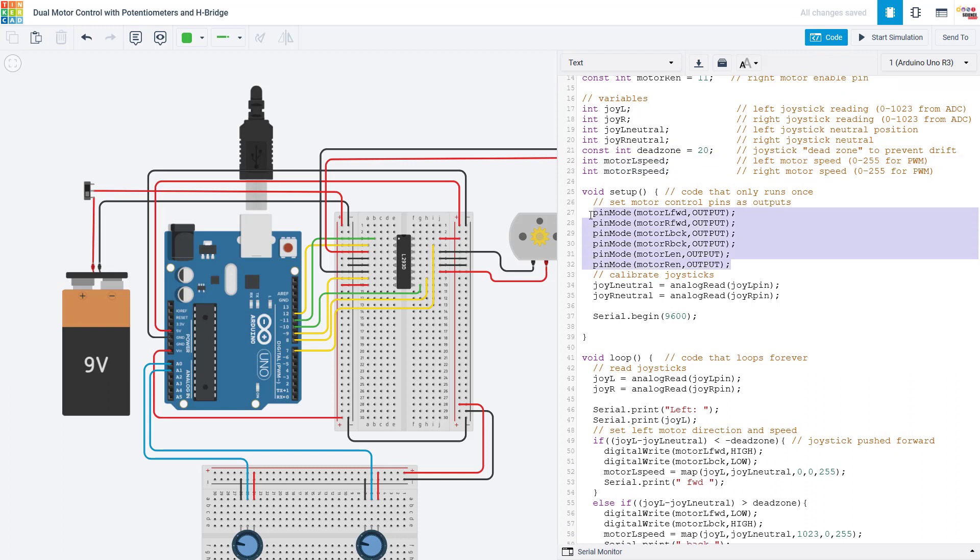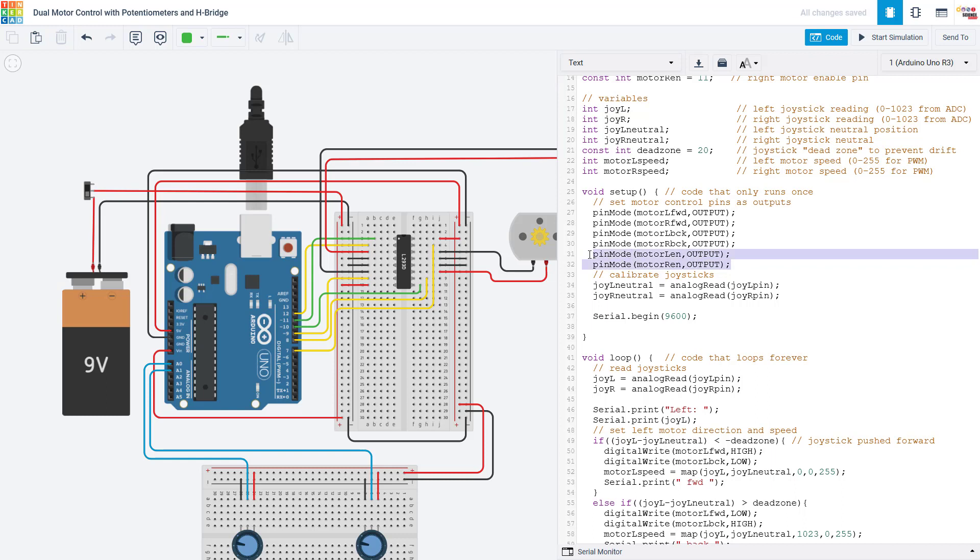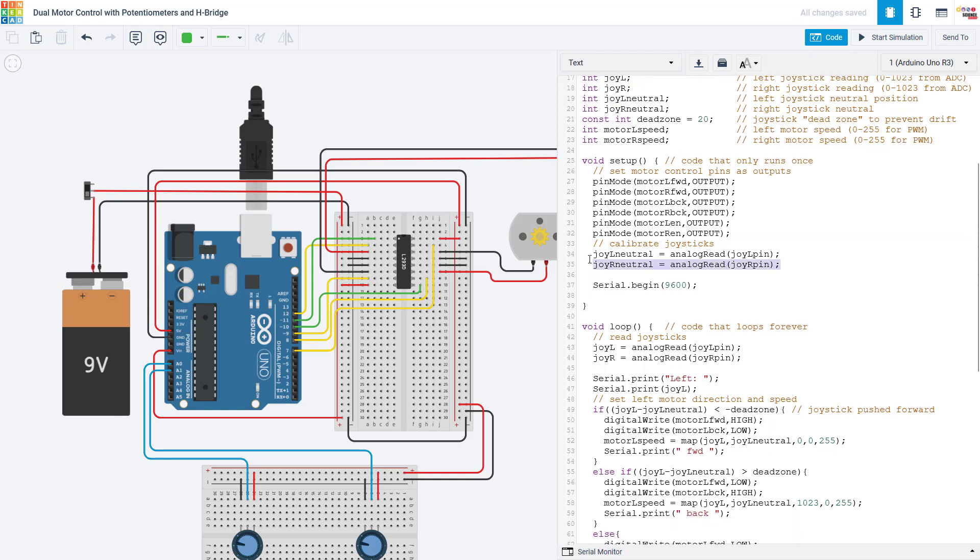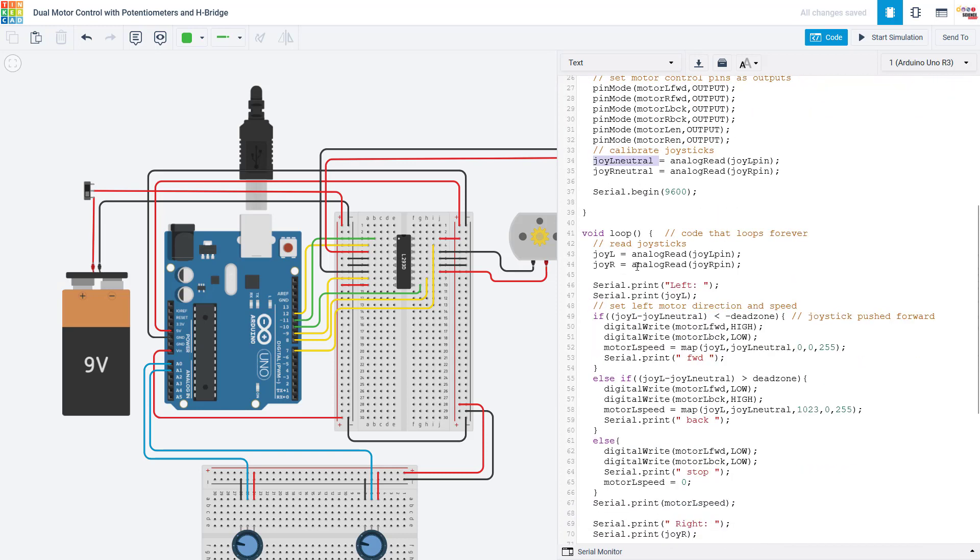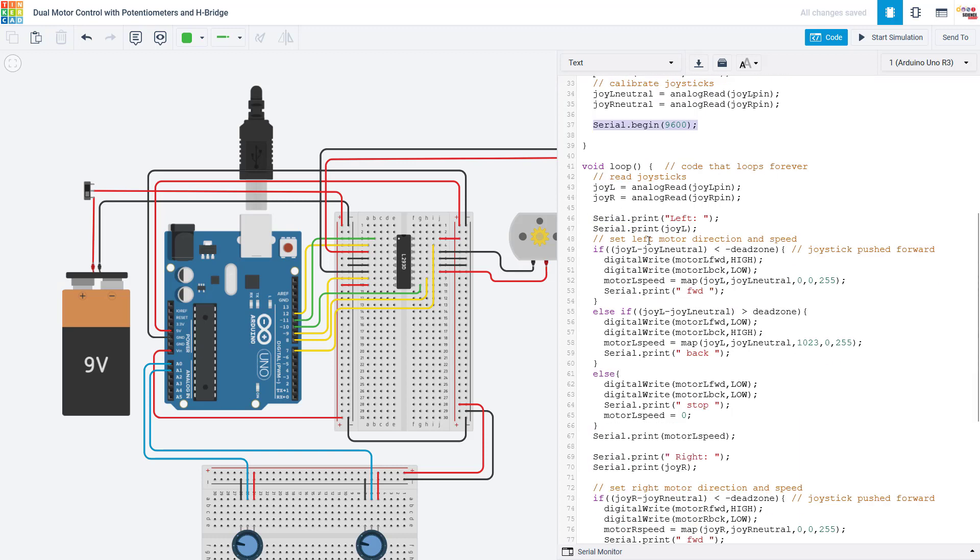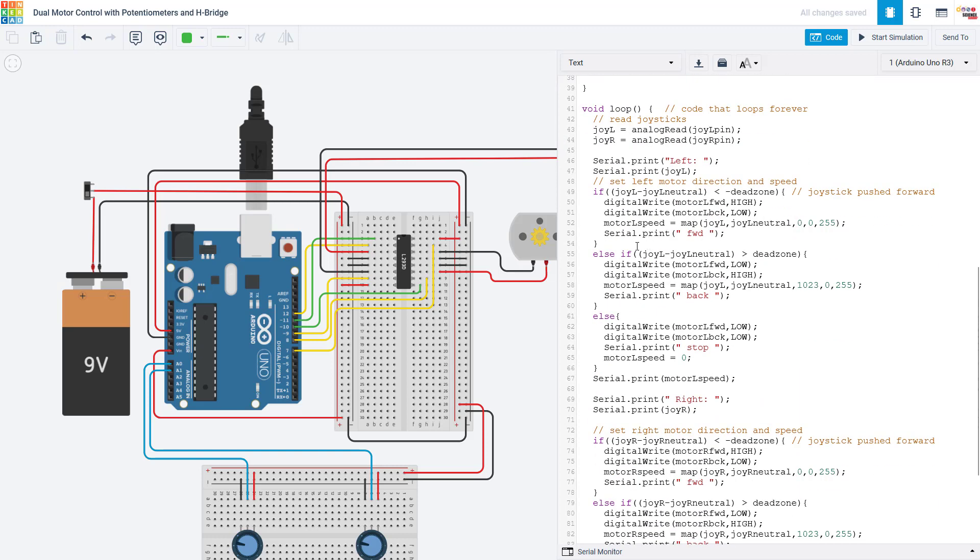In the setup function, we set all of our motor control pins as outputs, which technically you don't need to use the pin mode command with analog write. So if you were only going to turn the motors on and off full speed with digital write, you would need this. But again, if you're going to use analog write to control motor speed, you don't actually need these two lines. And then we perform that joystick calibration where I am assuming the joystick is centered right when the program starts. So I'm going to read the analog input from both joysticks and save that in the neutral variable. I also initialize serial communication, which is useful for printing out variables and debugging later.